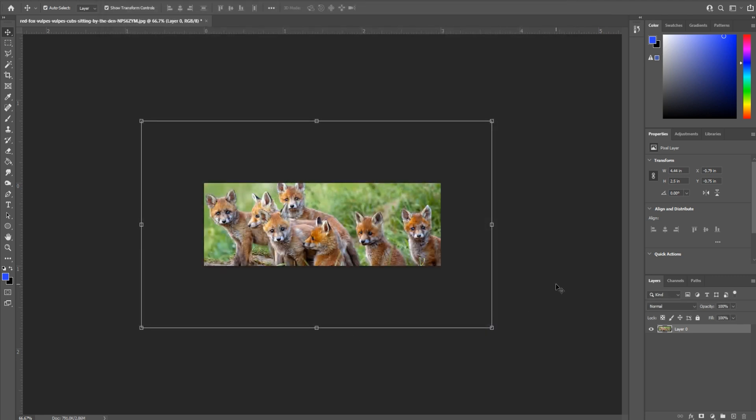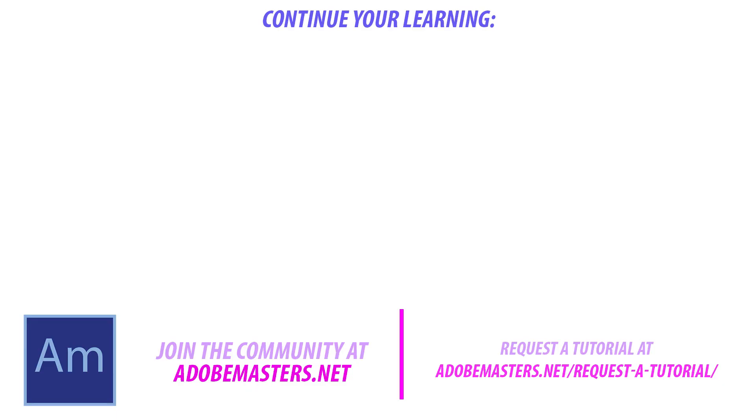So that's how you resize an image in Adobe Photoshop. Thanks everyone for joining me. If you have any questions or comments, go and thumb them in the comment section below on our website at AdobeMasters.net. If you'd like to see more videos similar to this one, go to that subscribe button. Thanks everyone. And until next time, see ya.